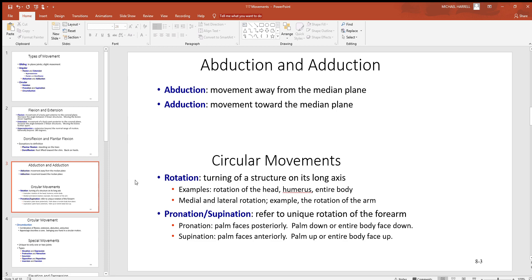Then we have some circular movements. Rotation is the turning of a structure along its long axis. The head is an example, but movement of your humerus is a good example too. If you flex at your elbow and swing your hand in and out, left and right, that would be medial rotation when it's coming towards the midline of your body, and lateral rotation when it's going out away from it. You can see the humerus rotating as you swing that hand in and out.